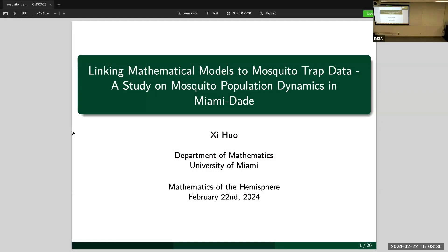Our first speaker of today's talks is Xi Huo from the University of Miami, who is going to tell us about linking mathematical problems to mosquito trap data.